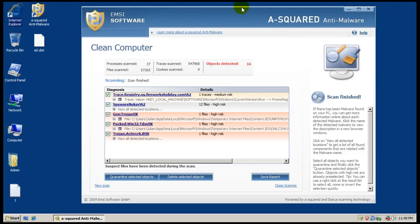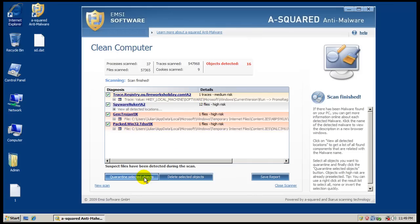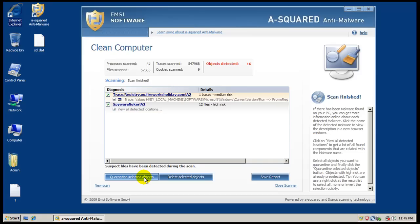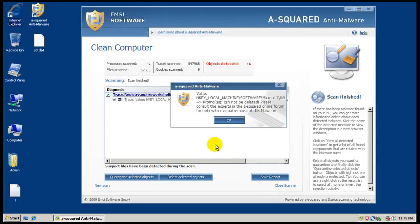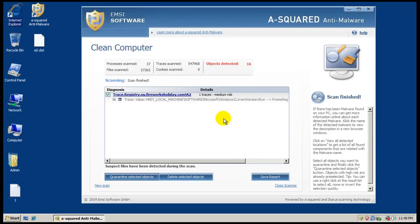Okay, so finally A-squared finished scanning here. Took a while, but that's fine. So it said it found 16 things. So what we'll do is we'll quarantine them. And then I guess I can't do that one.